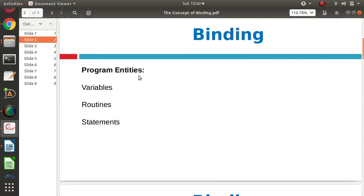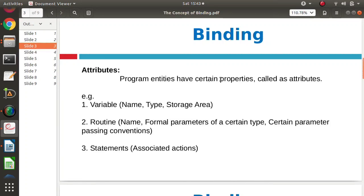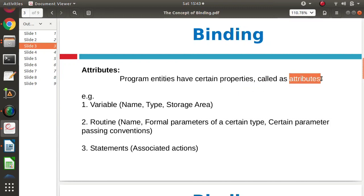In our program, there are various components or entities. For example, there are some variables, there are some functions — we call them routines. Those are defined, and there are many statements. Now for all these components, there are some properties. So for every component, there are some properties, and those properties we call as attributes.